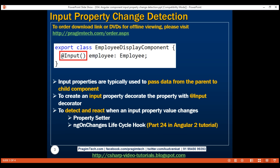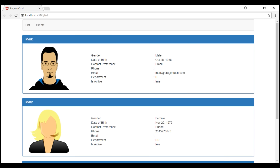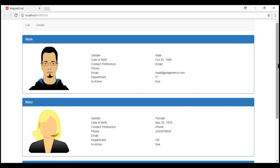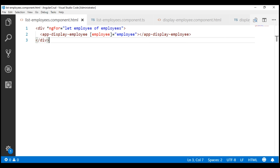To better understand property setters and the ngOnChanges lifecycle hook, I'm going to modify the list employees page. Instead of displaying all three employees, we will display one employee at a time, and at the top we'll display a button — View Next Employee. When we click that button, we're going to cycle through the list of all available employees, displaying one employee at a time.